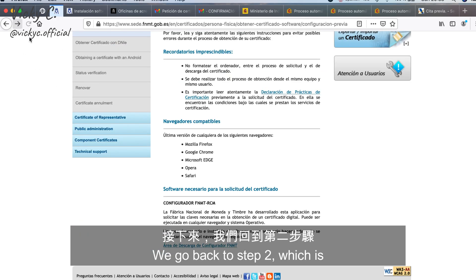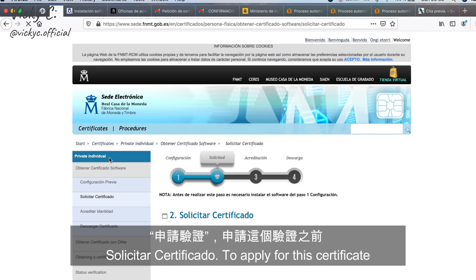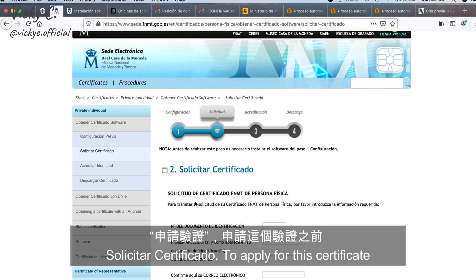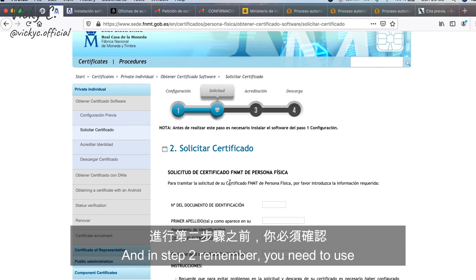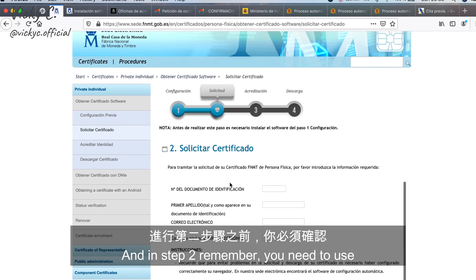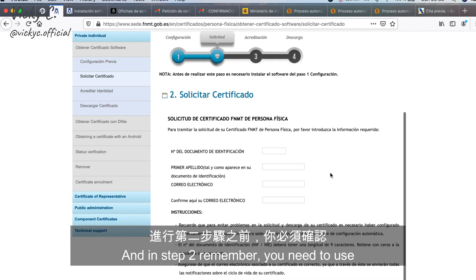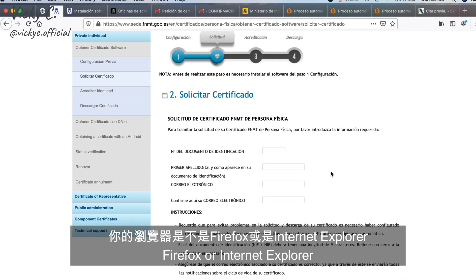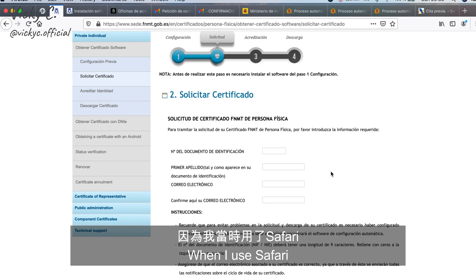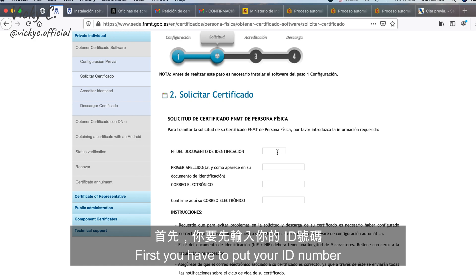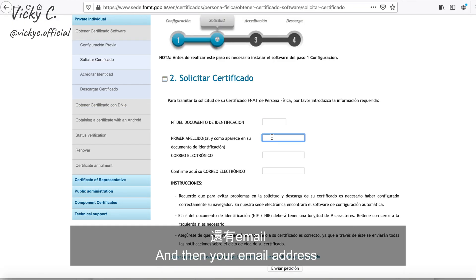We go back to step two, which is 'Solicitar Certificado' — to apply for the certificate. Remember, in step two you need to use Firefox or Internet Explorer, because step two is where I got an error when I used Safari. First, you have to put your identity number, your family name, and then your email address.